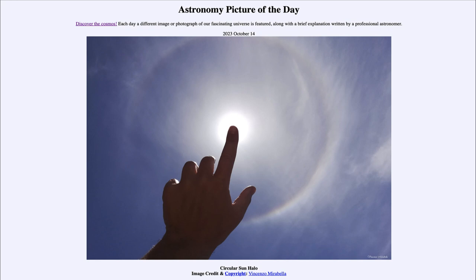So one eclipse today, another eclipse about six months from now. That is because eclipses come in seasons, and those seasons are about six months apart. They occur because of the alignment of Earth, Moon, and Sun that comes together about every six months — about twice a year — when the orbits line up allowing eclipses to occur.